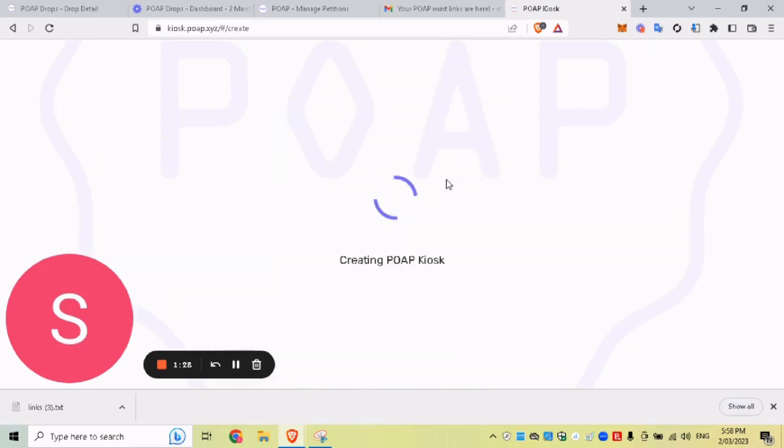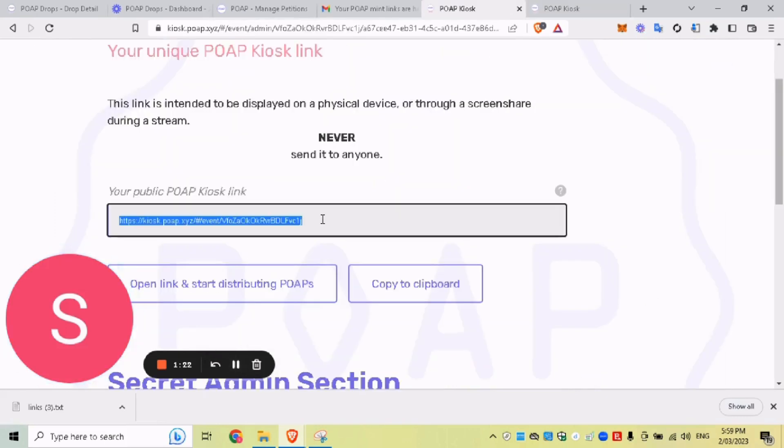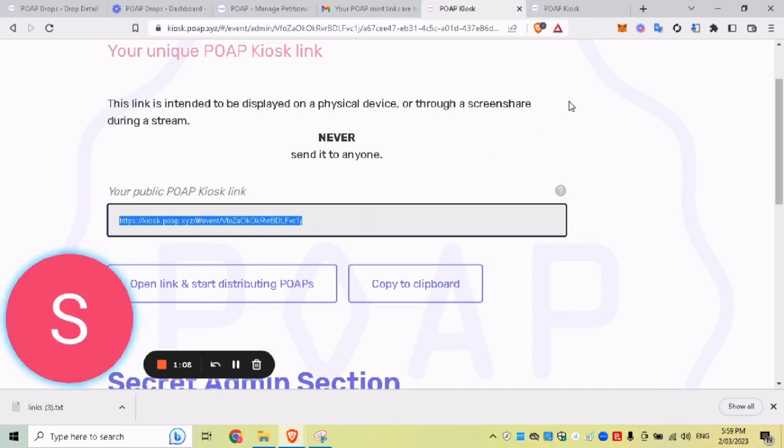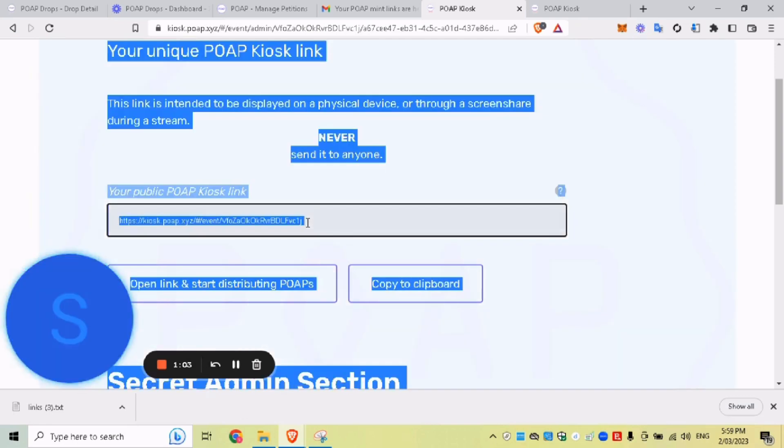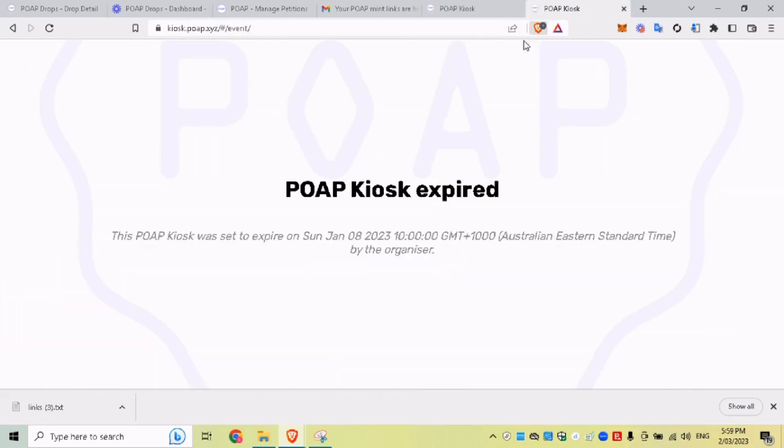And once you've submitted your MintLinks, you're just going to type in your email address that submitted them or submitted the drop, create dispenser. And what you have here is your public kiosk link. And then down below, we have the admin link. That's the link that you visit to edit your kiosk or delete it. So there is a link down there. I won't show it. But this is the main one that you want to put onto your iPads or your phone to dispense your POAP.